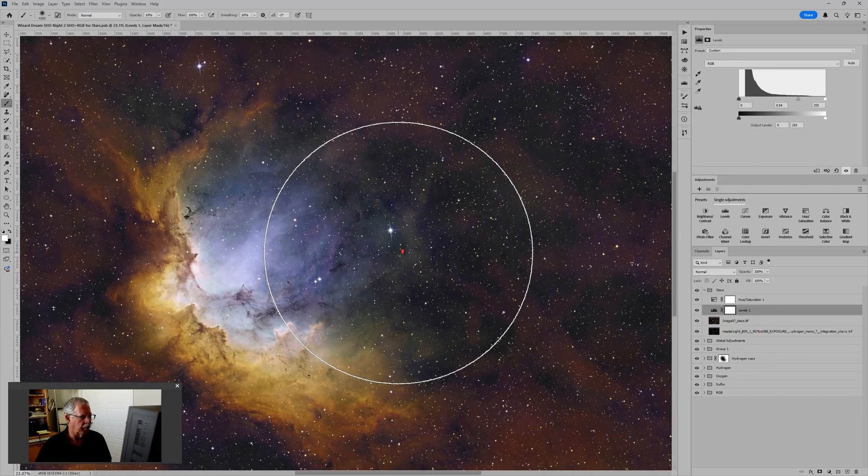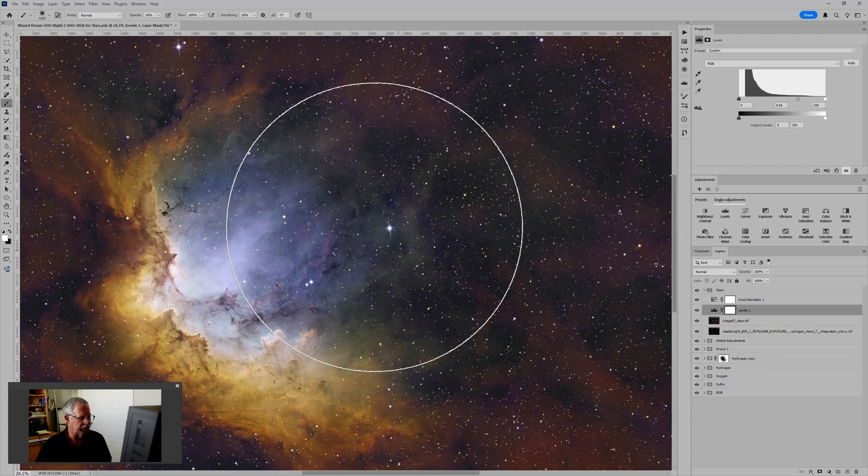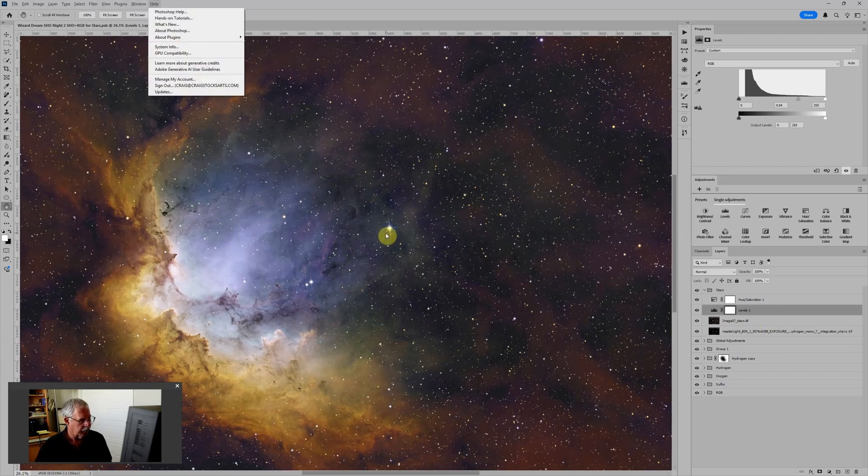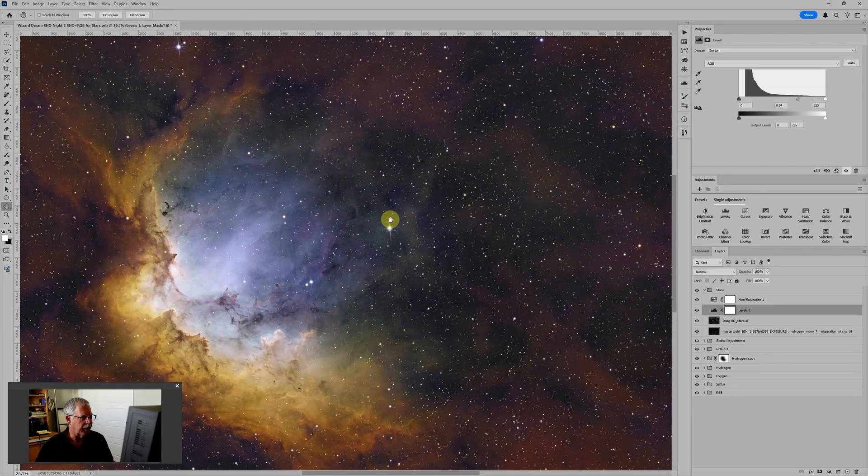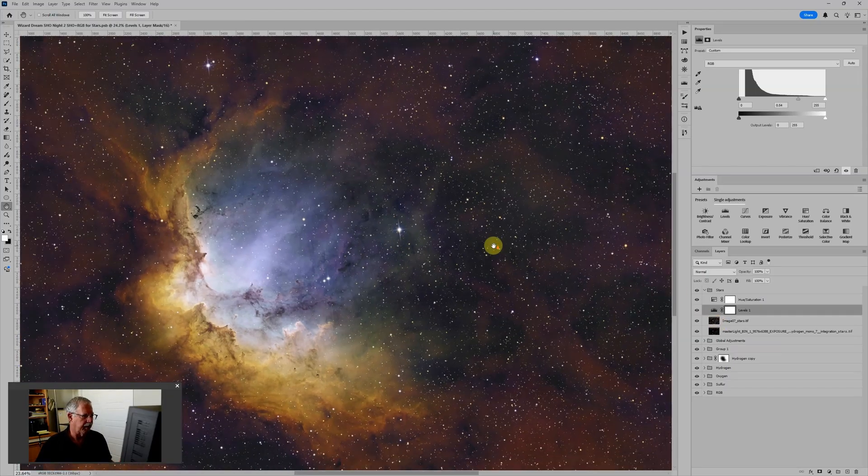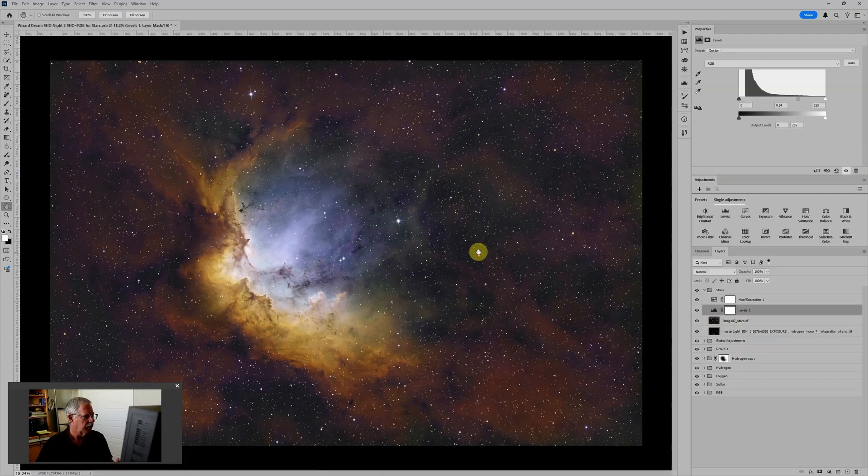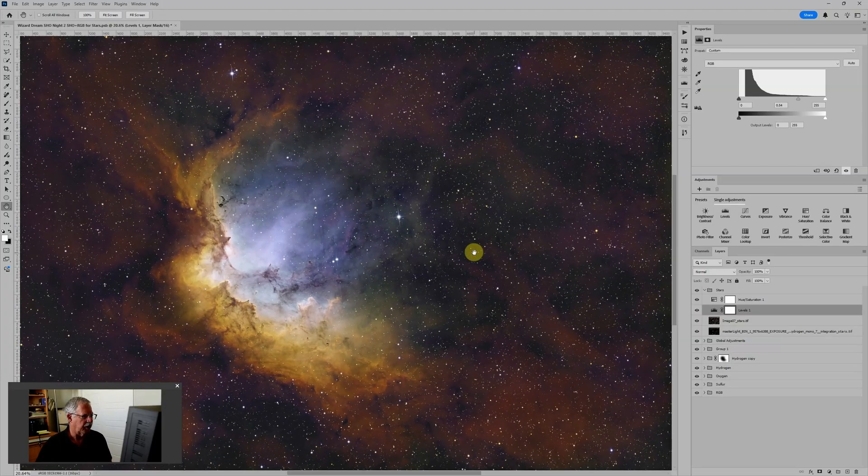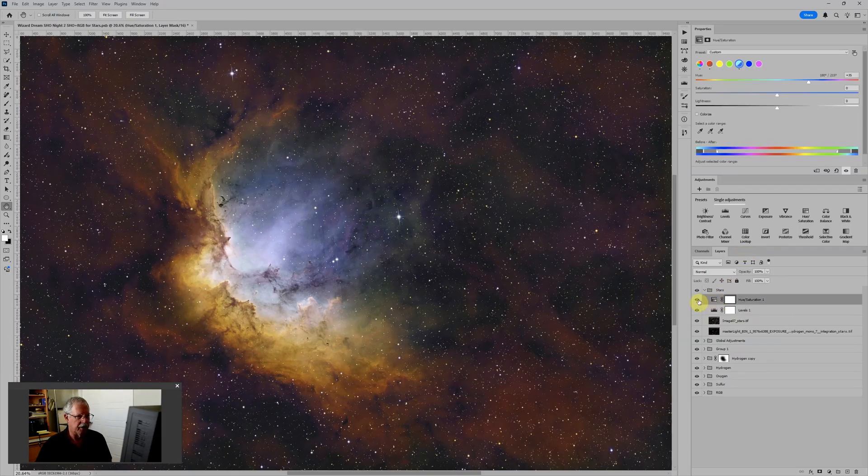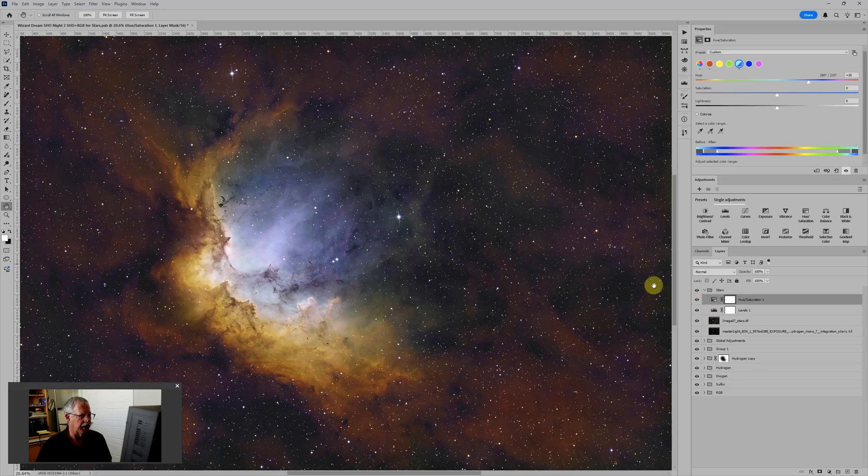One thing that you find is if you focus on the diffraction spikes around some of the bright stars, it retains those diffraction spikes better. So this is starting to give us a very nice balance of stars. And we have the color from the RGB stars. We have the hue saturation intensifying that color so it doesn't get washed out.